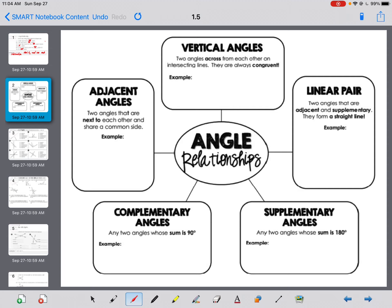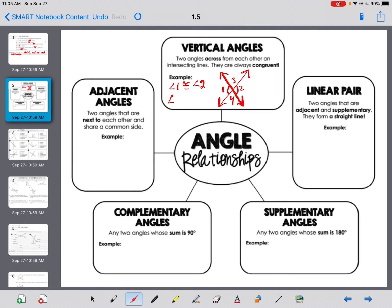Vertical angles — let's start at the top and work clockwise. We've already discussed this in our definitions video: two angles across from each other on intersecting lines are always congruent. For example, with intersecting lines numbered one through four, angle one is congruent to angle two, and angle three is congruent to angle four, because they're across from each other.